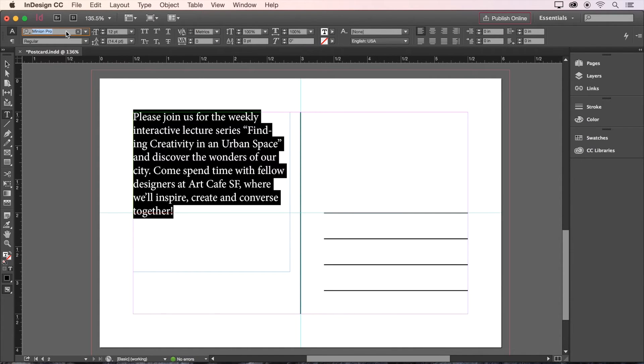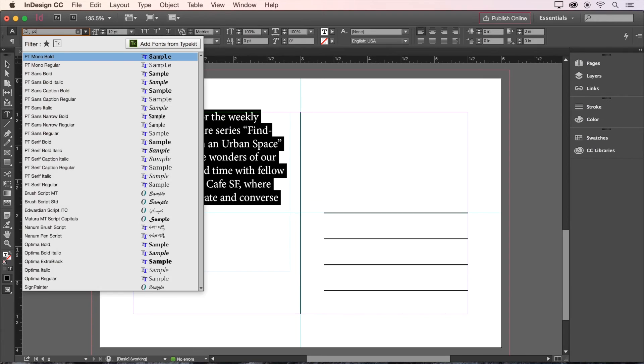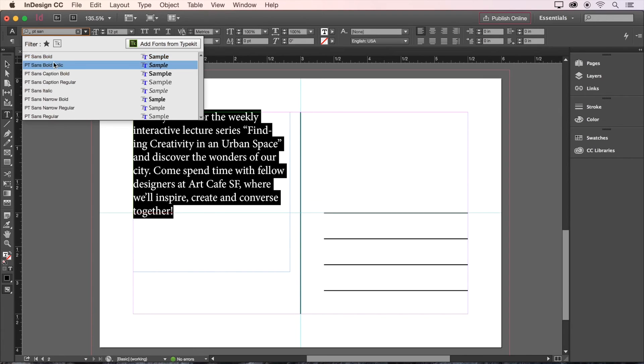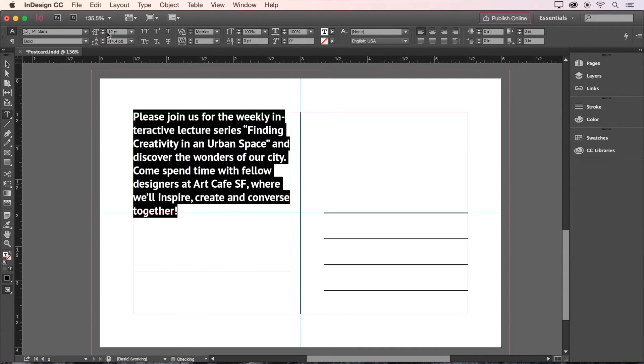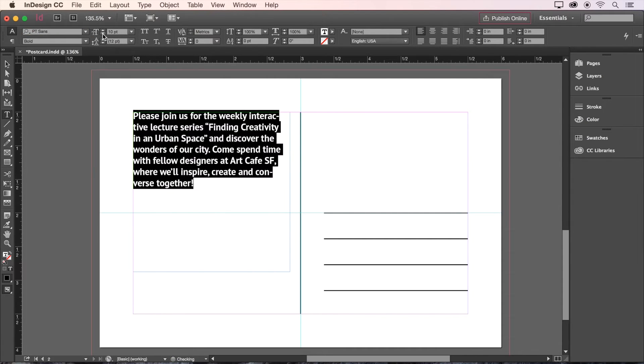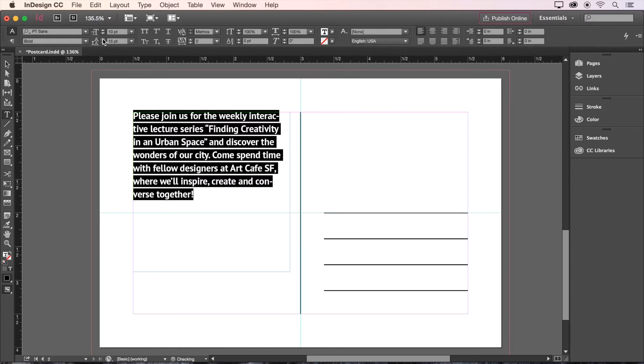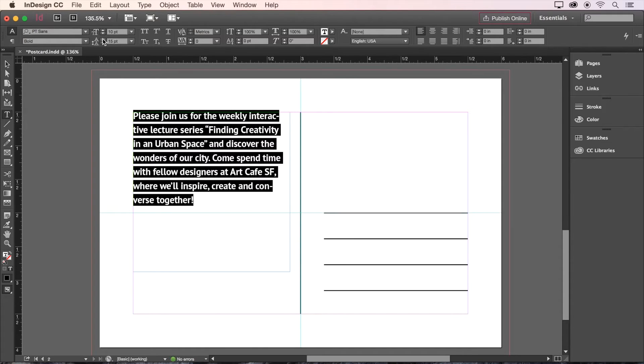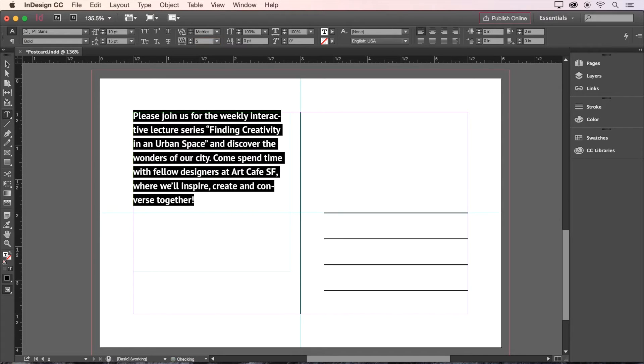Now let's select all the text and style it. For our font, we'll use PT Sans Bold at a size of 10 points. For letting, we'll choose 15 points. And as for the spacing between all the characters, tracking, we'll choose 5 points.